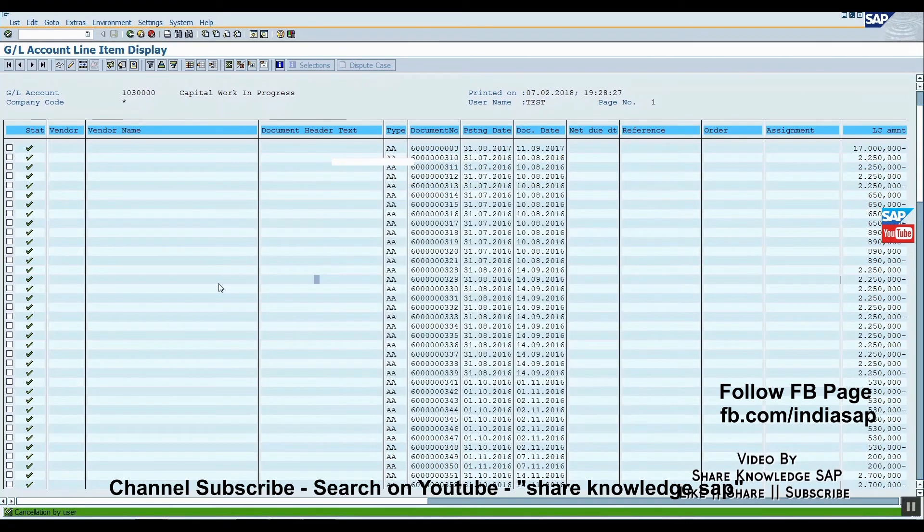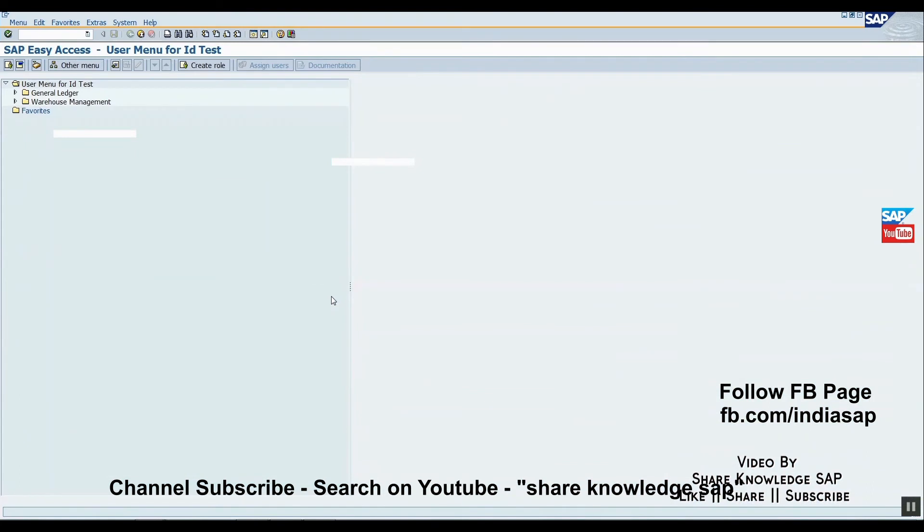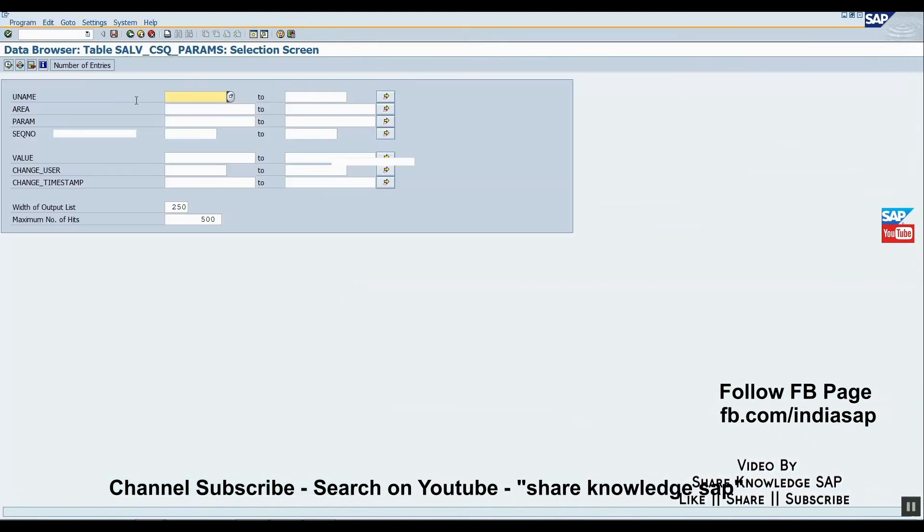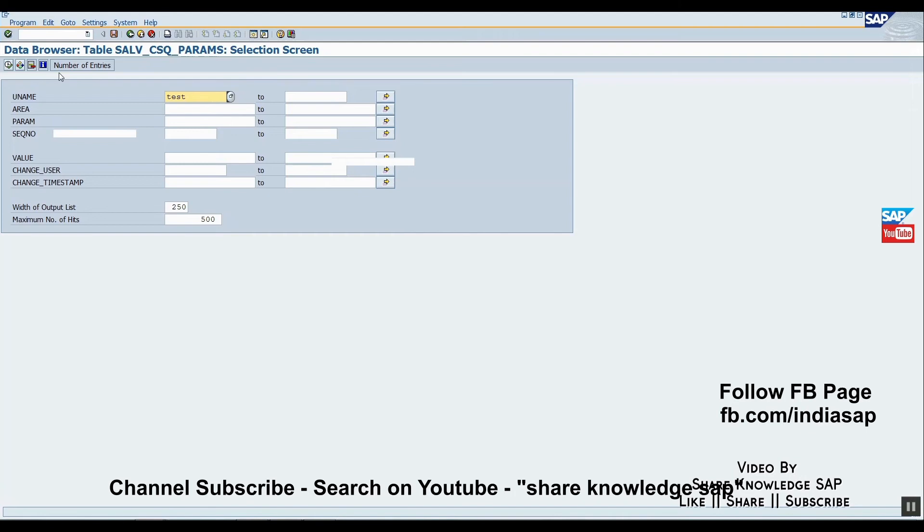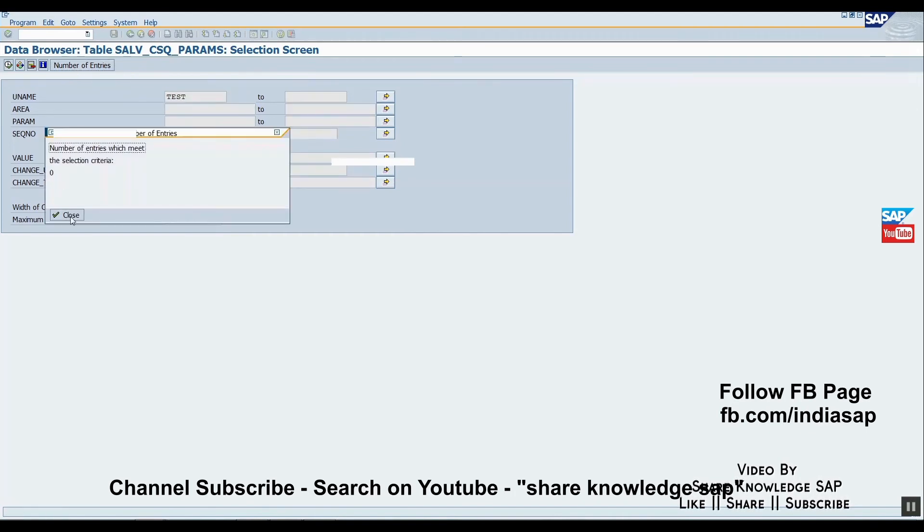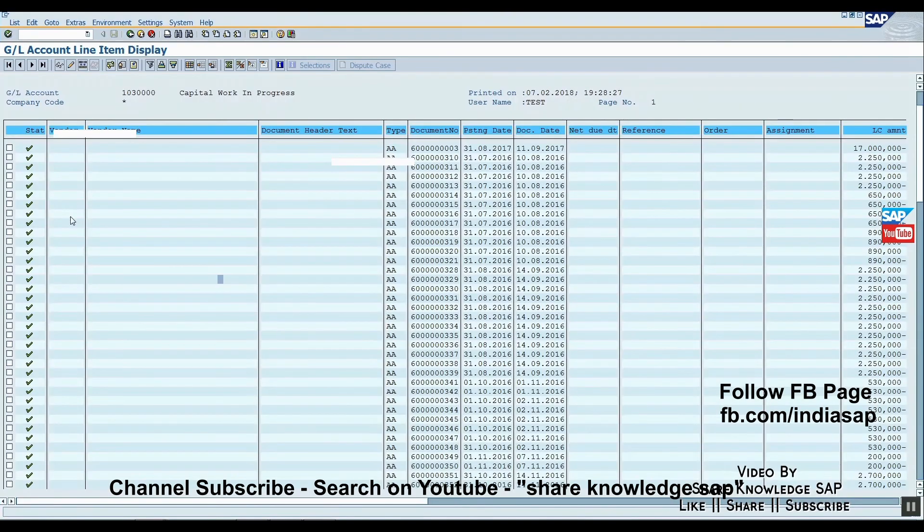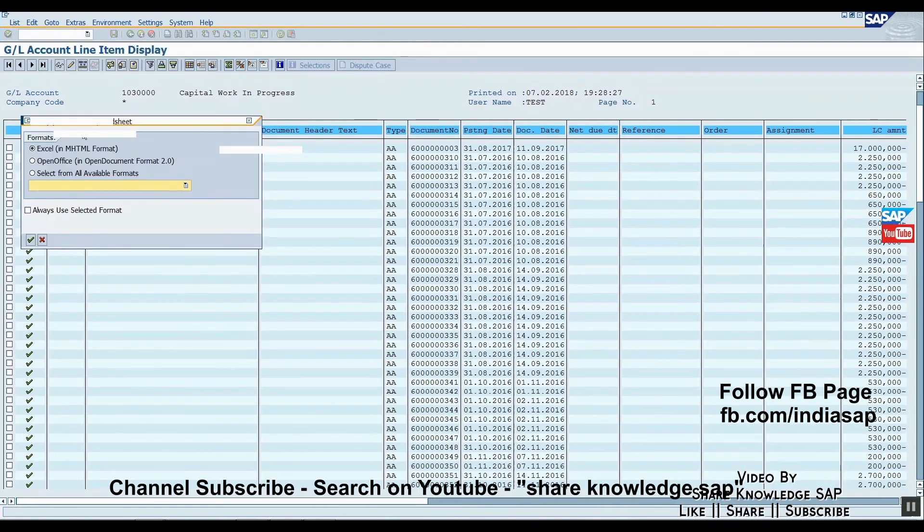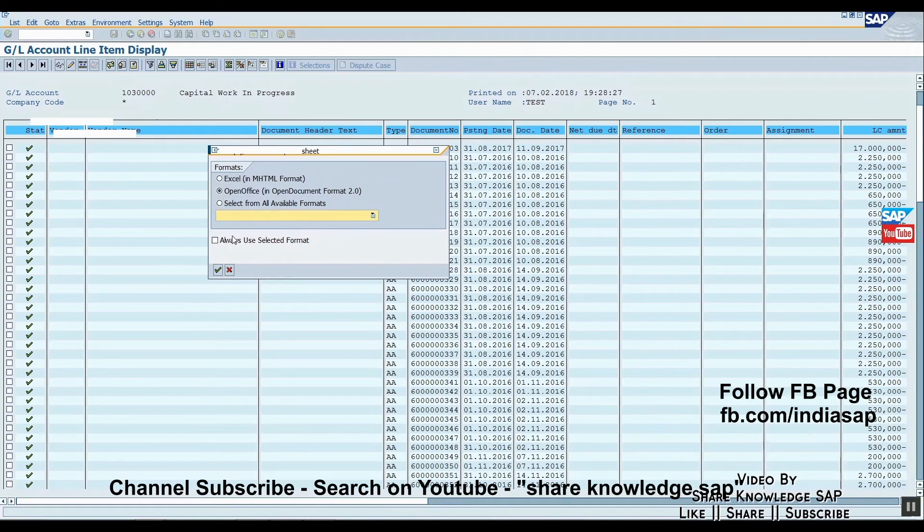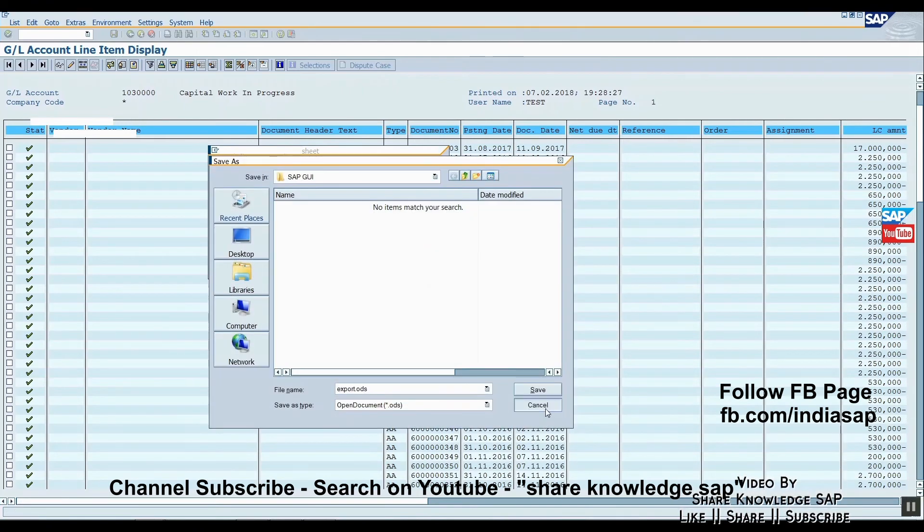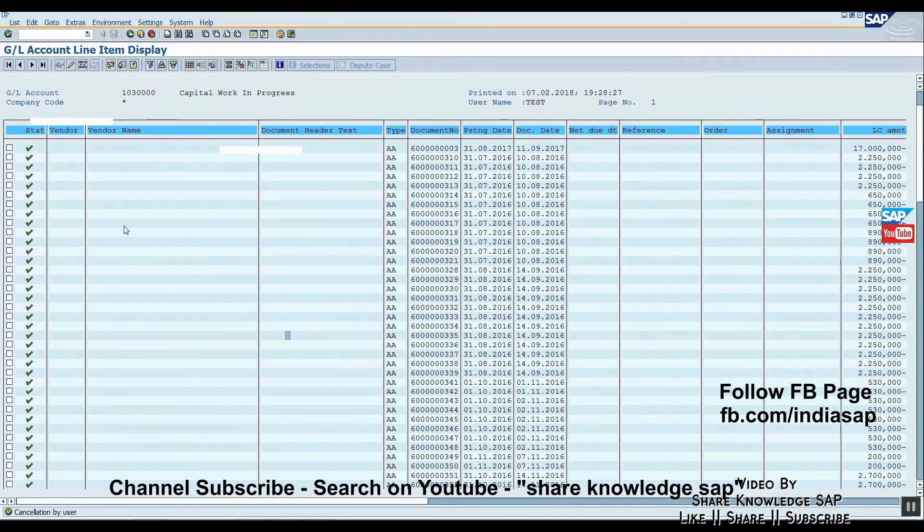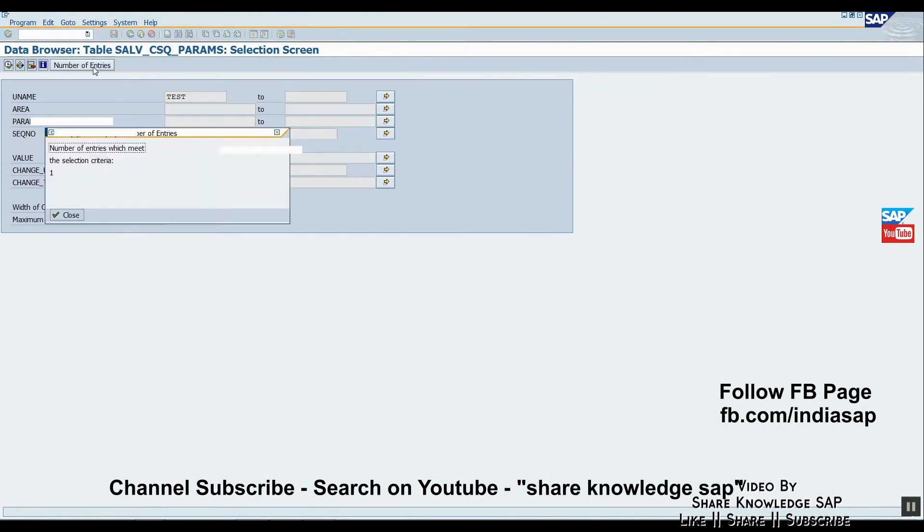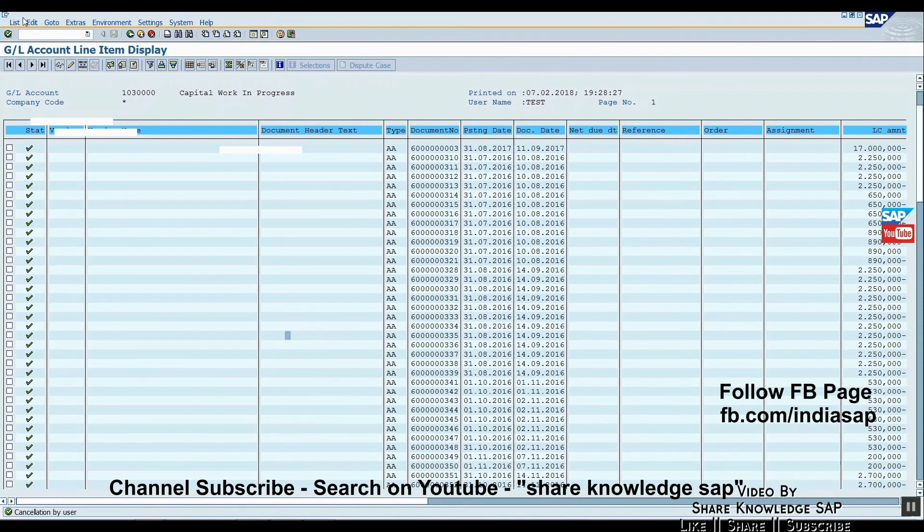Now just click. The number of entries is zero. Now just check it. Here we will add one entry. Now just execute this one.